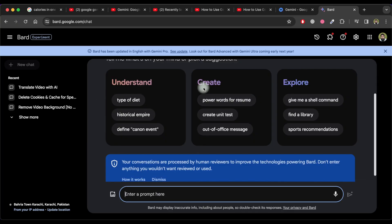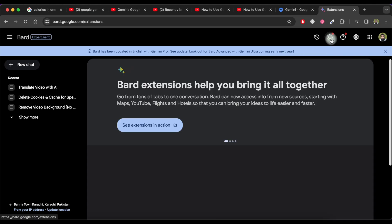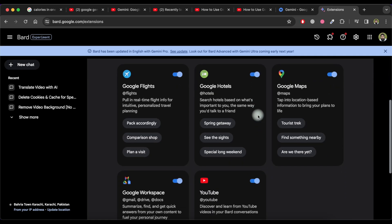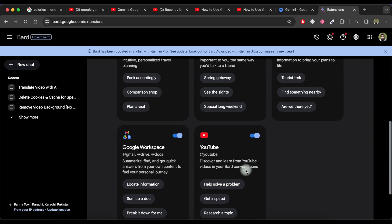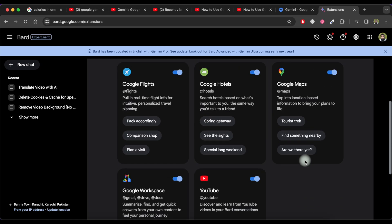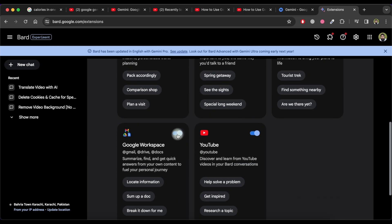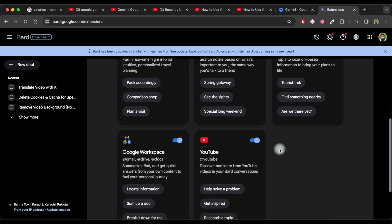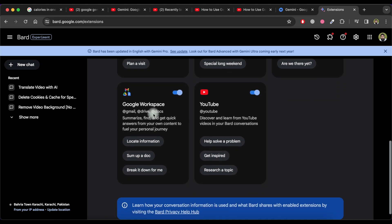One of the current strengths of Google Bard is its integration with other Google services. Click on the extensions tab — if you've never used extensions before, Google Bard uses these to give it more abilities and more information. Currently there are five extensions: Google Flights, Hotels, Maps, Workspace, and YouTube. Turn on all these options so that you can use them in Google Bard.